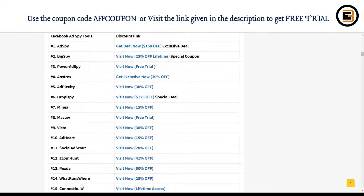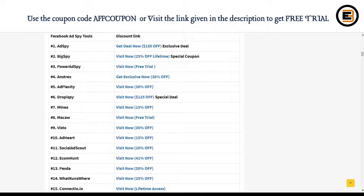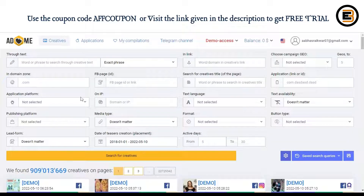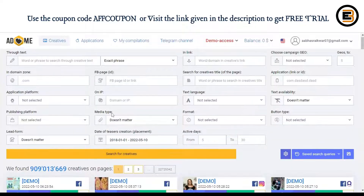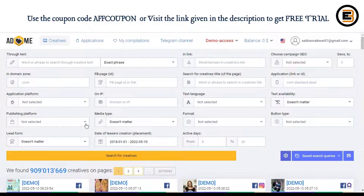As you can see, AdHeart.me has a 15% off at this moment. If you are looking to get a free trial to understand how AdHeart works, you can click the link given in the description or visit our website BloggingEclipse. I've actually logged into my AdHeart.me account using the link I just mentioned.